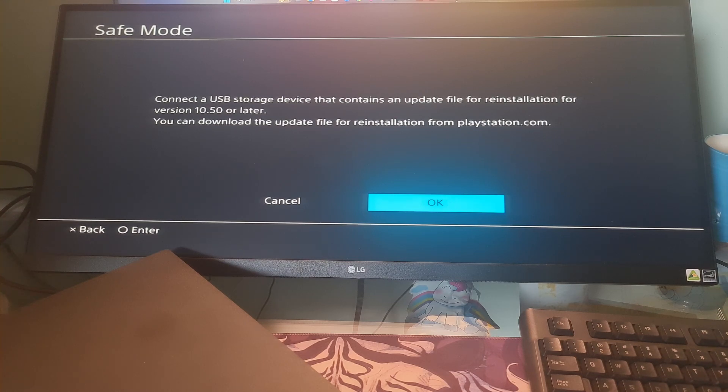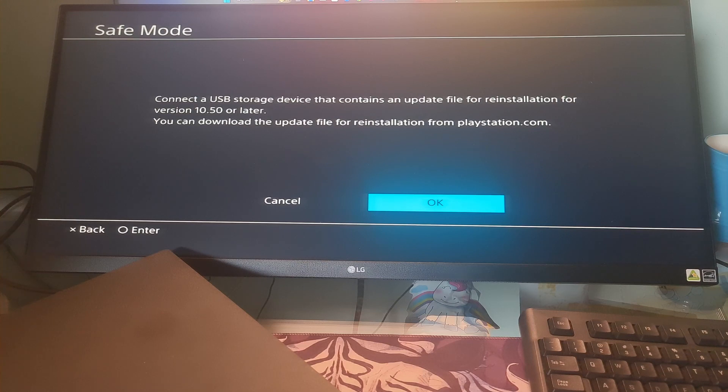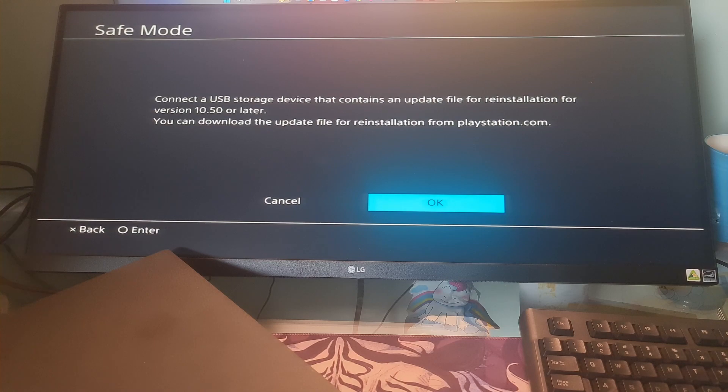This option even erases your system software, which you'd have to reinstall via USB. It's what I recommend over option number 6, soft initialization, as since PS4 database rebuild didn't help fix the corruption, which means the PS4 system software itself is causing errors.